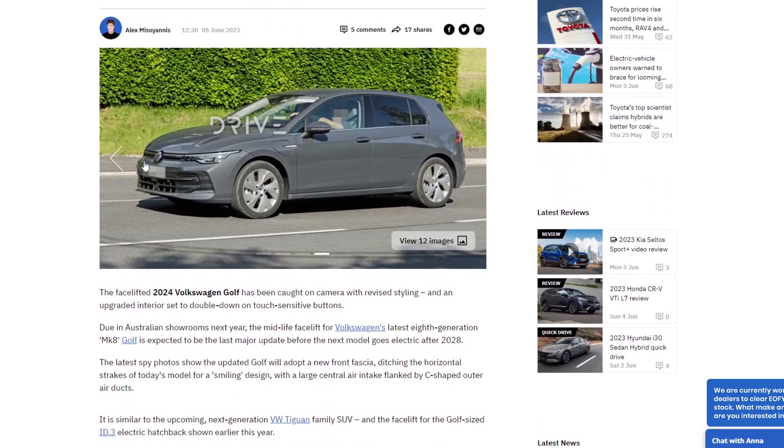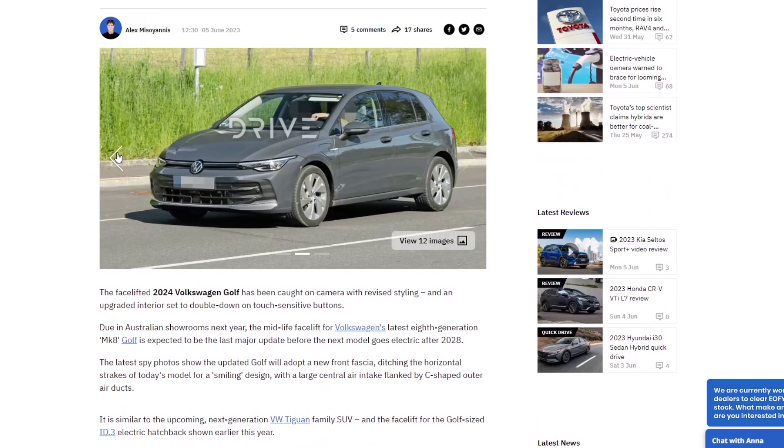But first of all, on the outside, I don't actually think there was a massive amount that needs to be done on the Mark 8 Golf. I don't think it was the worst looking car in the world.